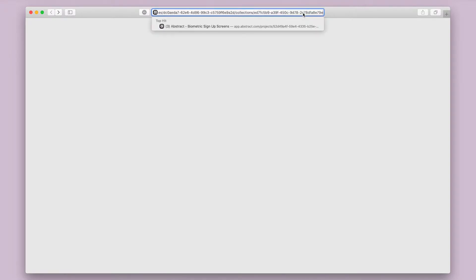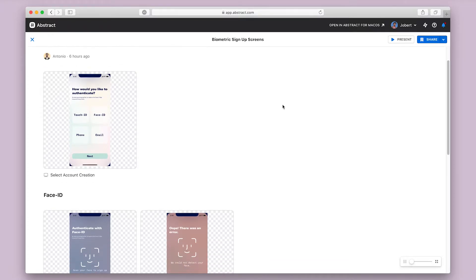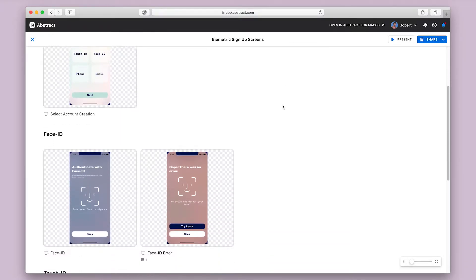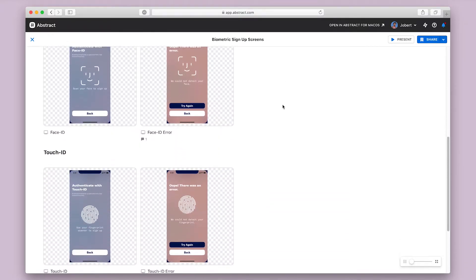However you get into Abstract, you'll want to end up in a collection of screens put together by the designer. I'm going to paste in a link to a collection that was shared with me. Collections are curated groups of screens that are intended for sharing.